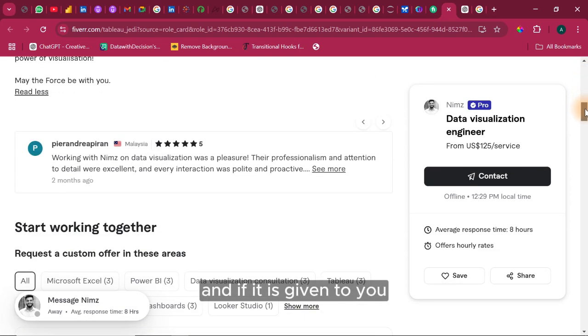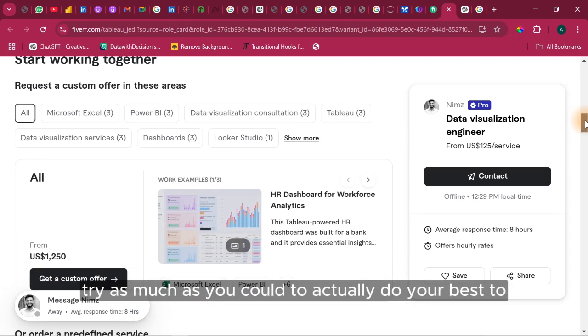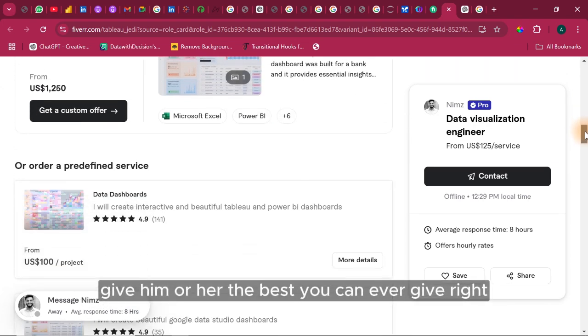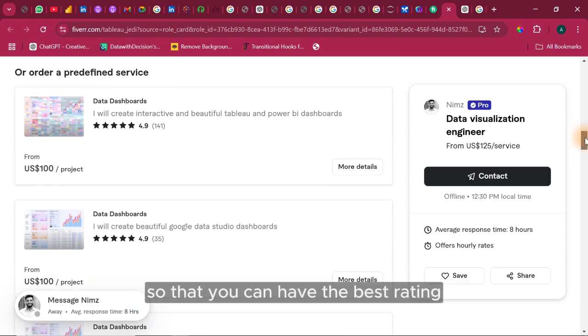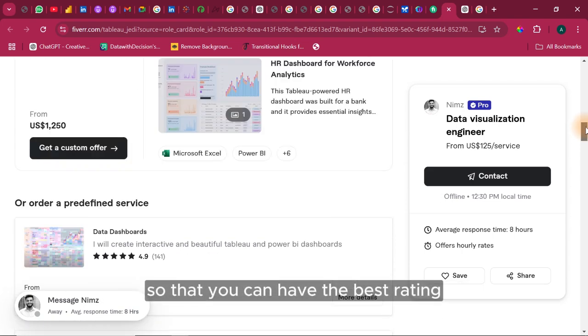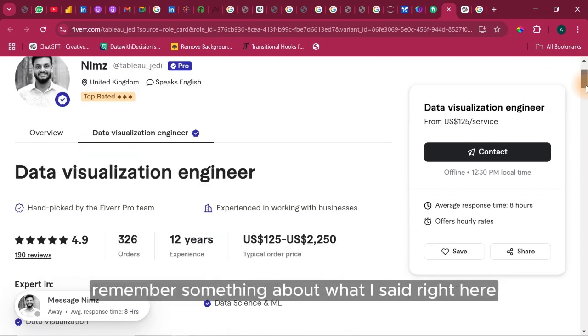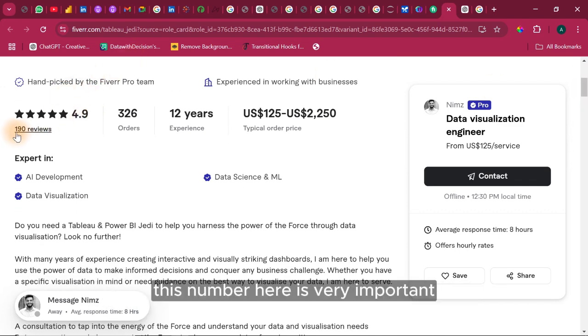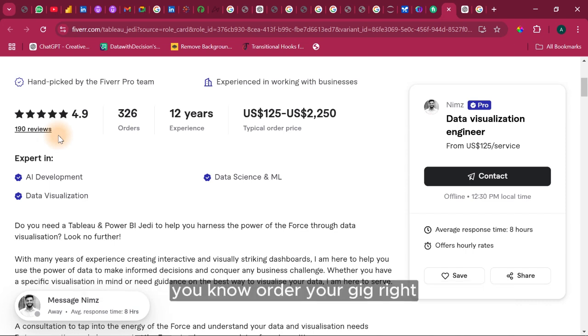So pick up the most soft project and actually bid for it. And if it is given to you, try as much as you could to actually do your best to give him or her the best you can ever give, so that you can have the best rating. Remember something about what I said right here. I said this particular number here is very important. This number here is very important. This is what others would look at before they actually order your gig.